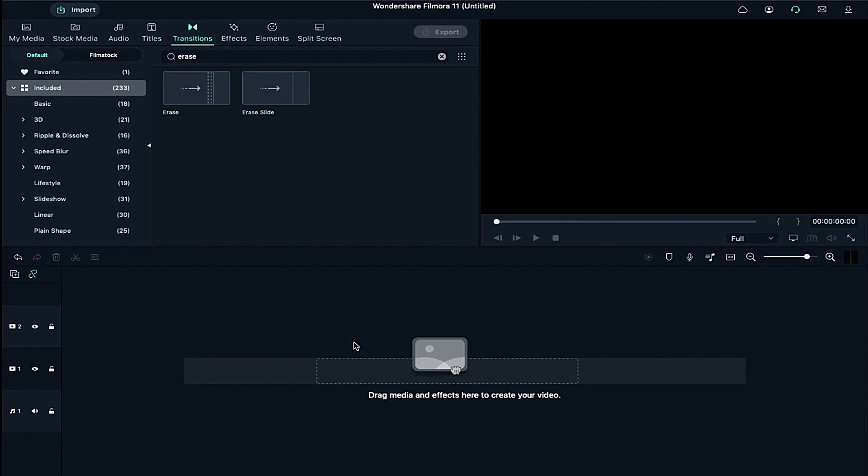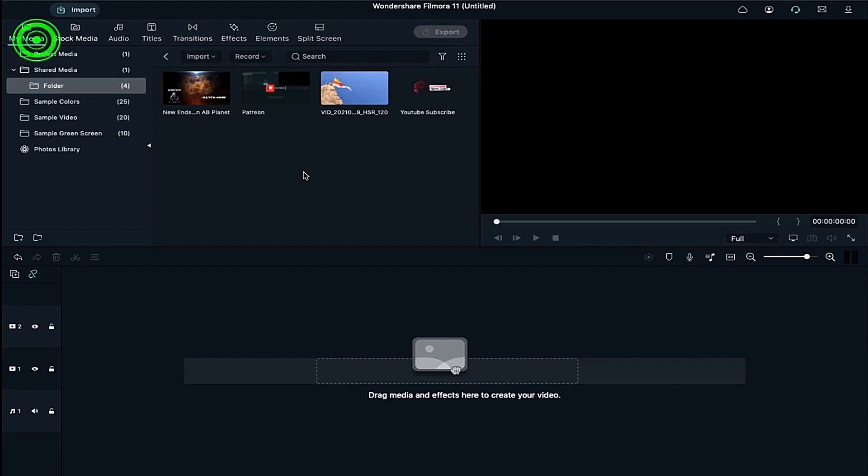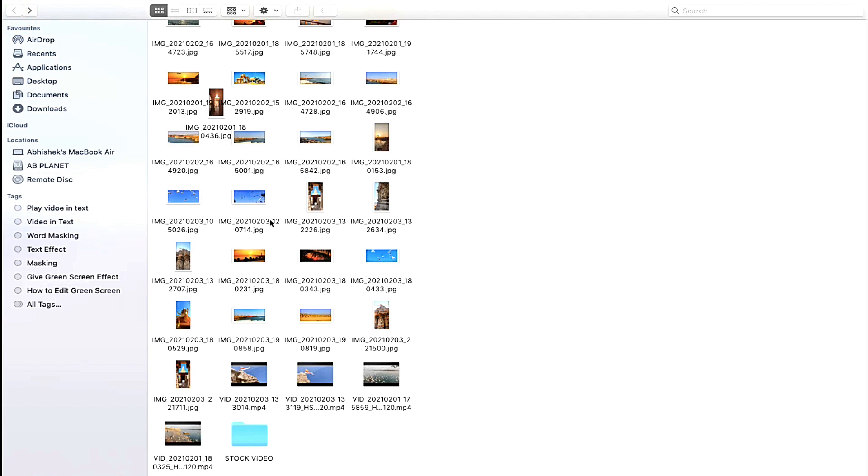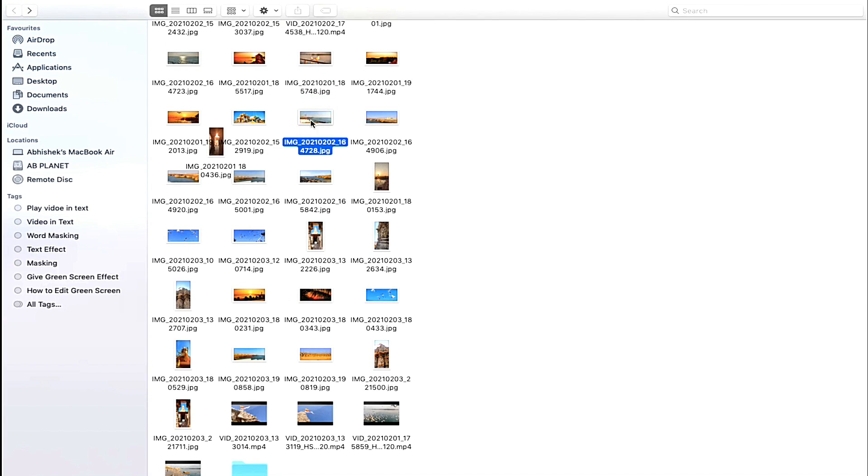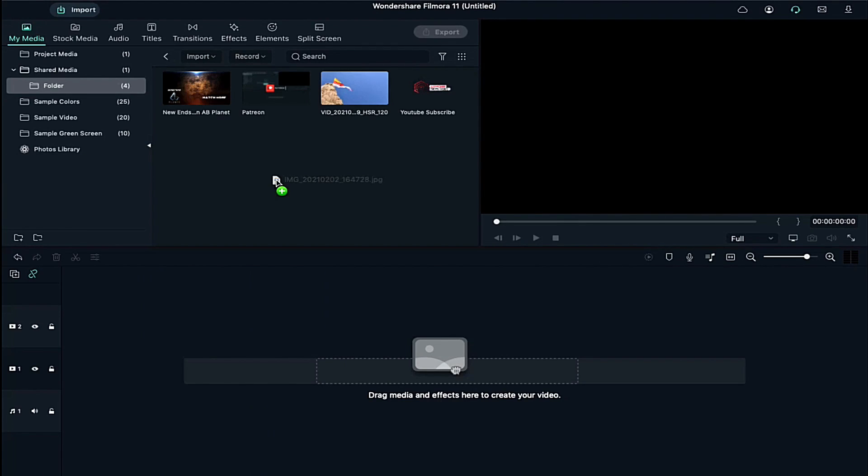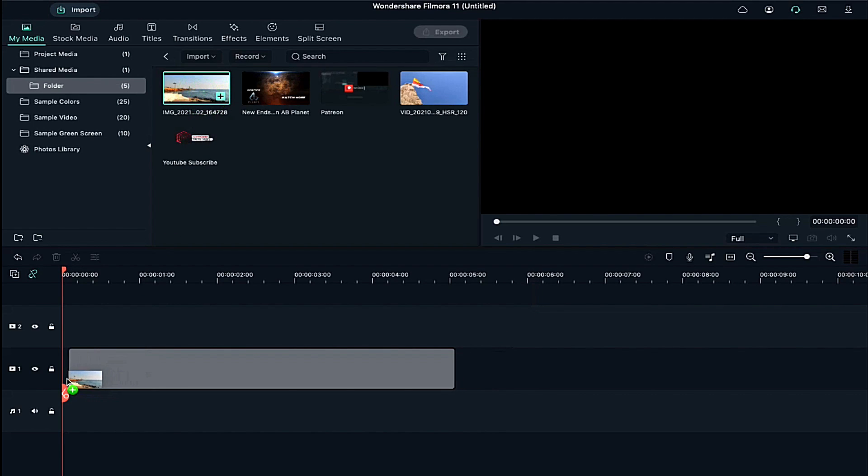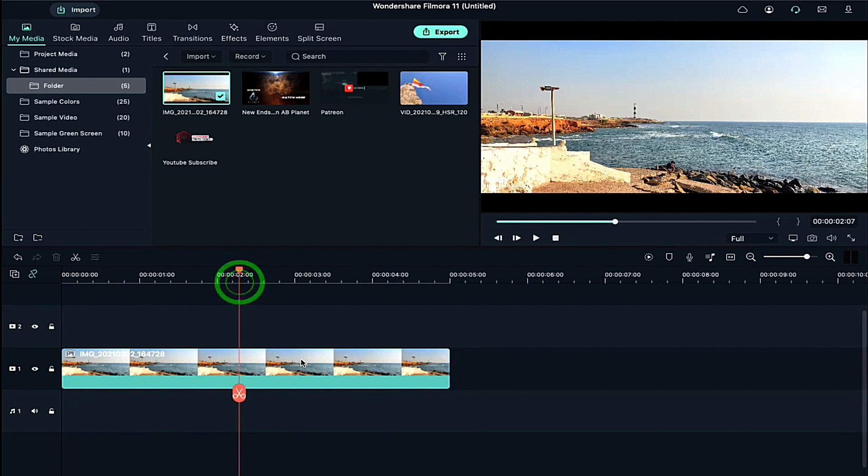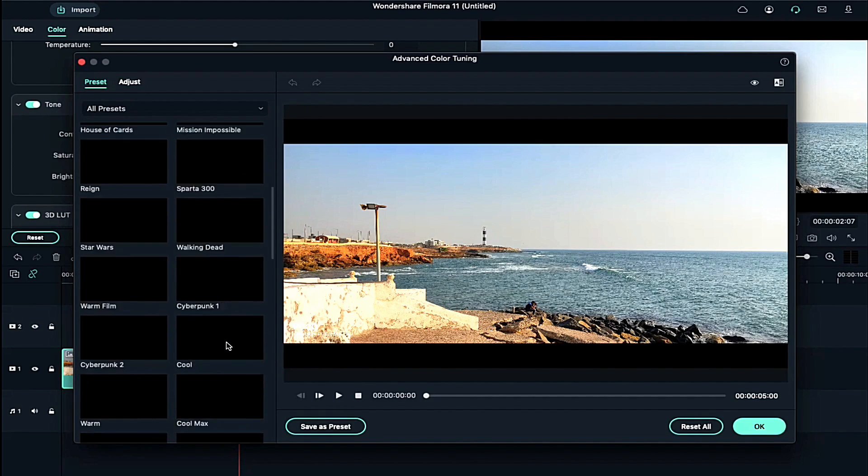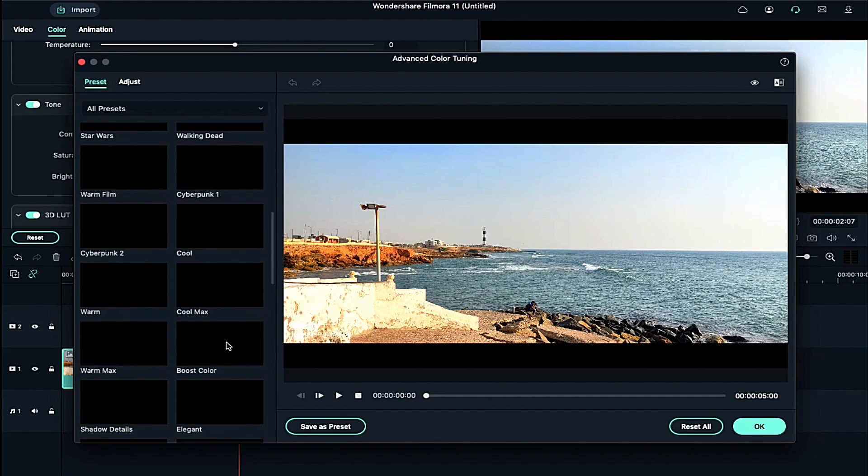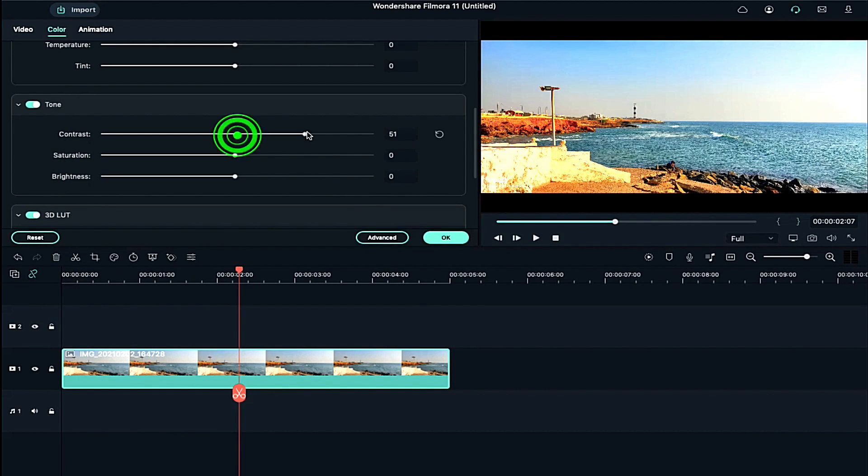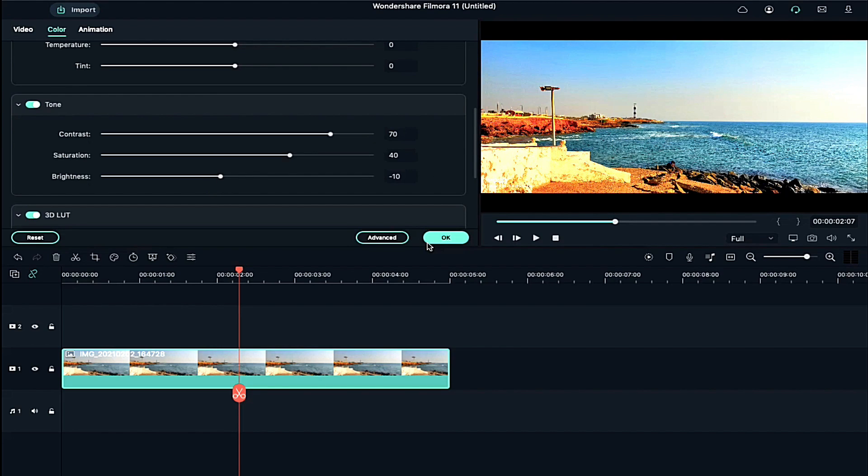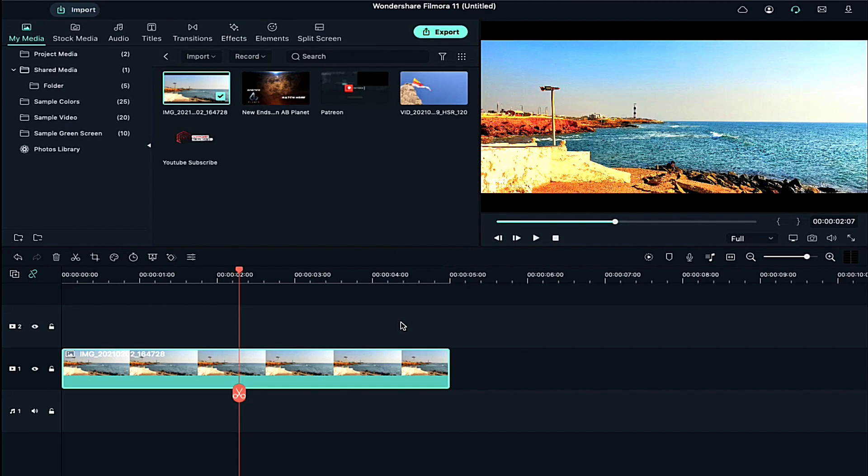Now let me show you how to use this color grading technique on images or pictures. Import image to Project Media. Drop it on a timeline. Double click on it. And click on Advanced and select Boost Color and press OK. Now adjust the contrast value to 70. And adjust the saturation to 40. And decrease the brightness to minus 10. Now let me create a comparison for you.